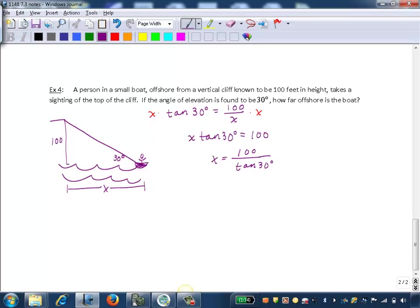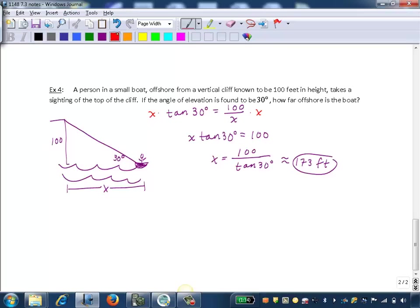So if we approximate that in our calculator, we're going to get about 173 feet. So this distance here is about 173 feet.